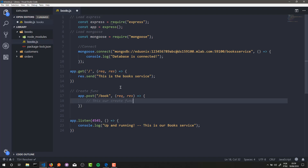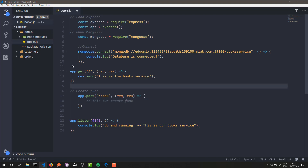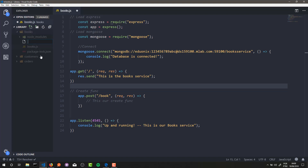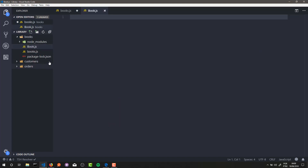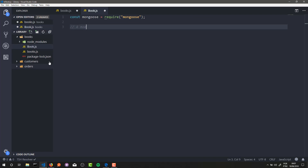To create a book we need a reference in our database. We need a model to save our book in our MongoDB database, and to create this model we're going to use Mongoose. First thing first, we create a new file in our books folder — I'll call this file book.js — and here in this file we need to load the Mongoose module: const mongoose = require('mongoose').